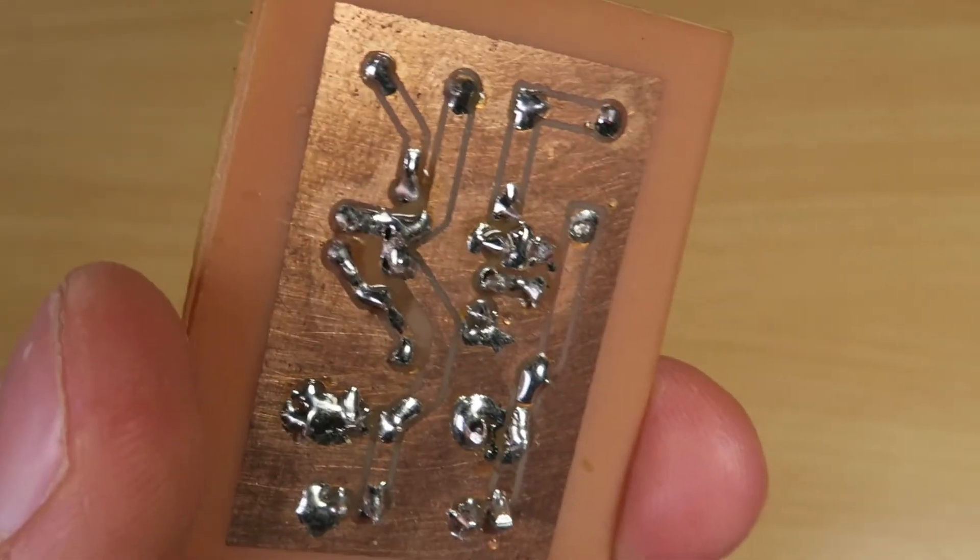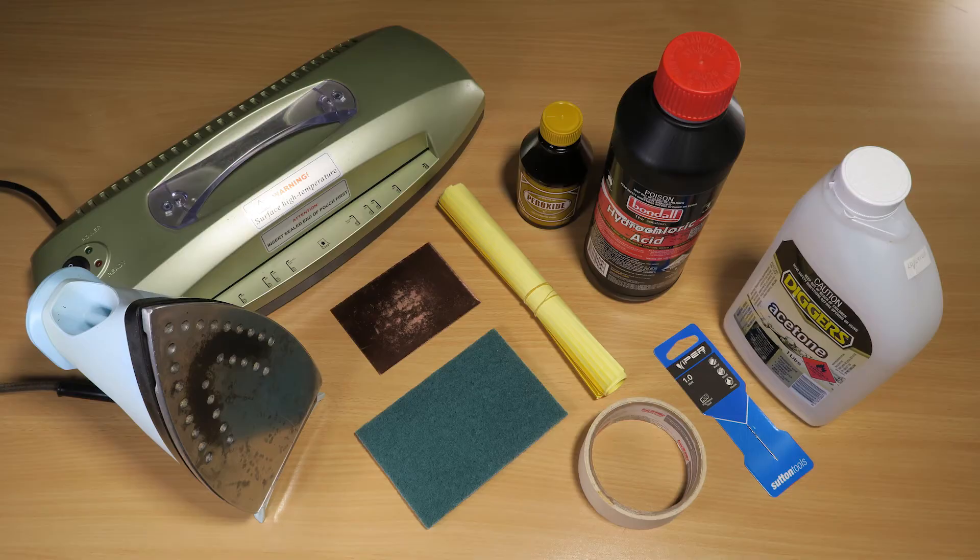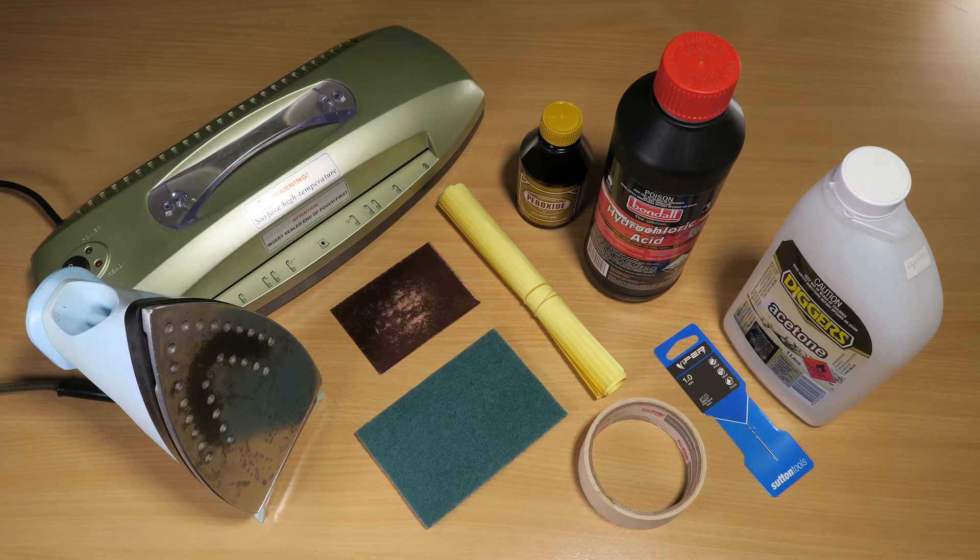So, you want to etch your own PCB. Before we start, you're going to need a few things.